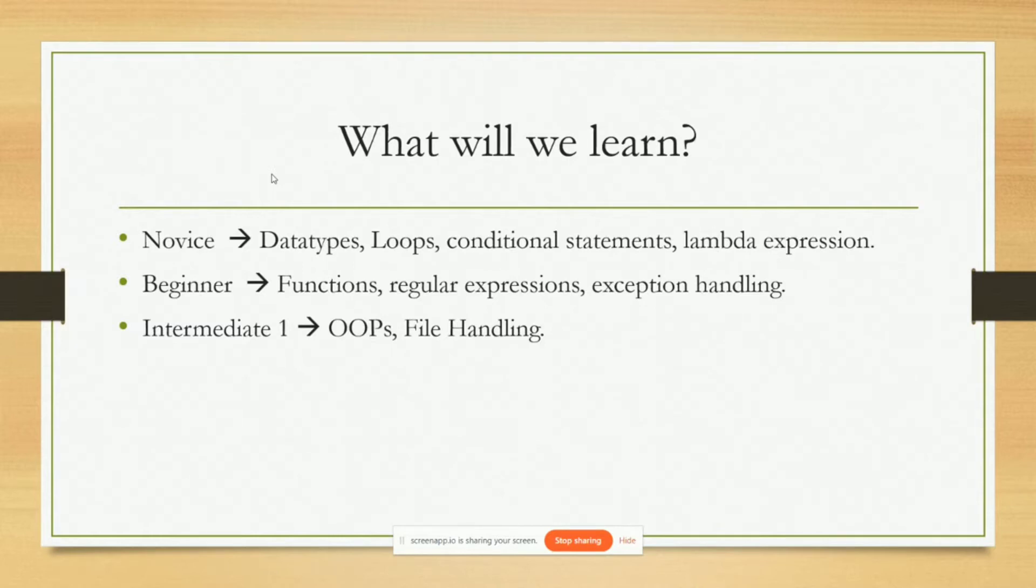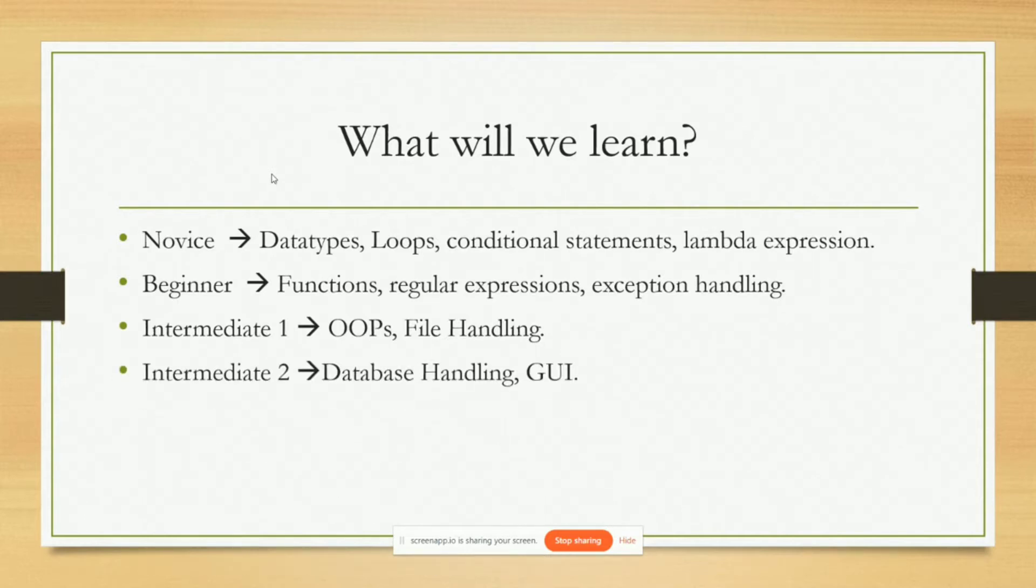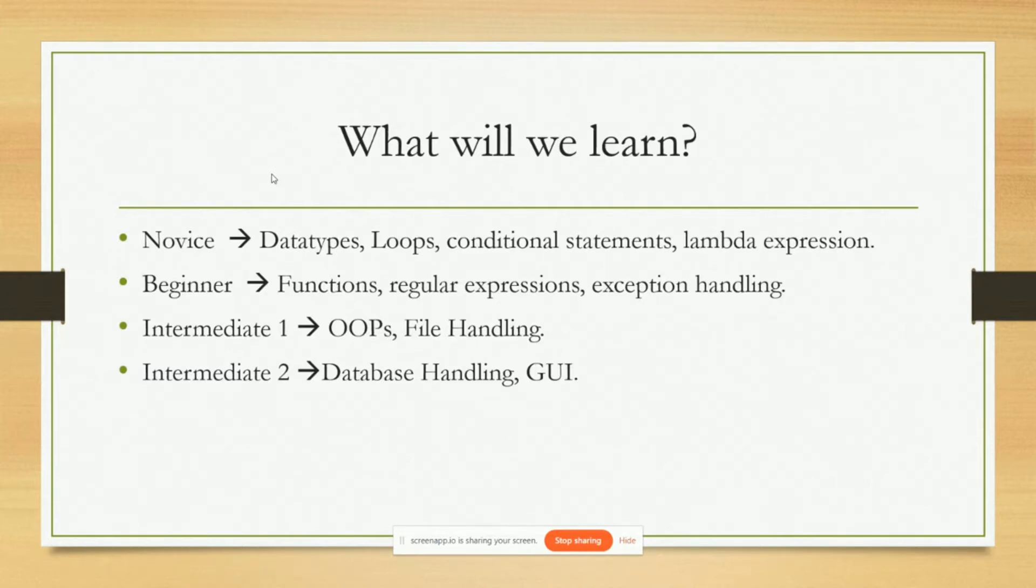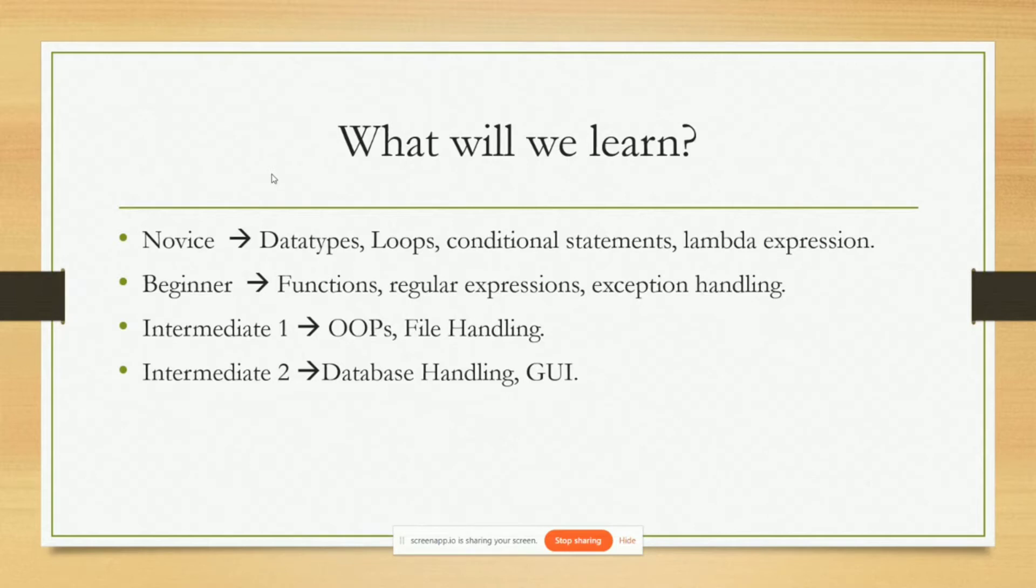Now in intermediate two we are going to learn database handling where we will learn how to work with SQL databases, and we will learn graphical user interface which is GUI. Now I have coupled database handling and GUI in one section because of the sole purpose that they go hand in hand. That means you can create GUI applications to handle the databases that you're going to create and fetch information, retrieve information, store information in the database that you have created.